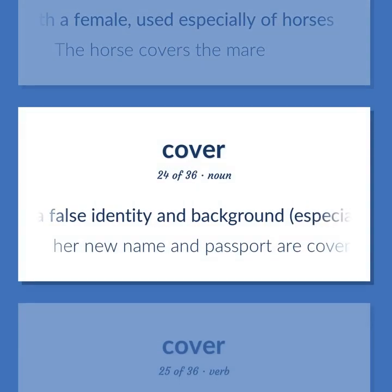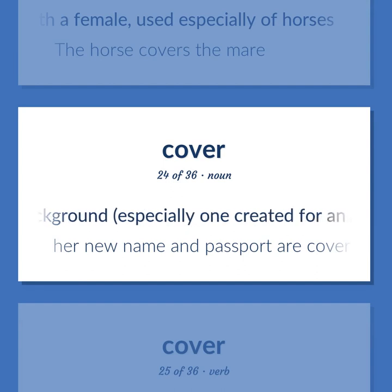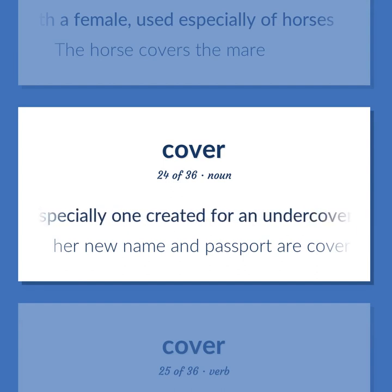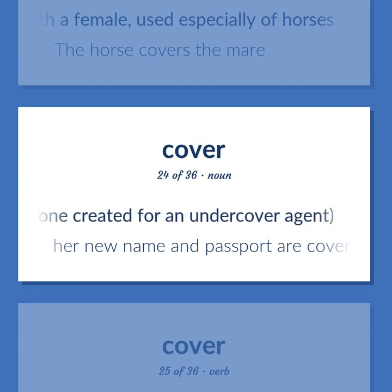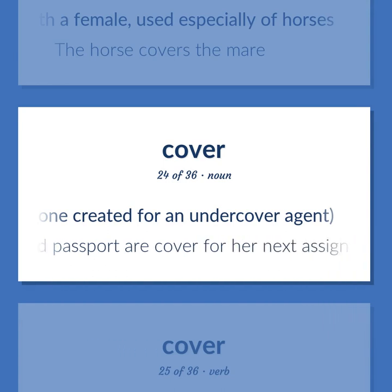Cover (noun): A false identity and background, especially one created for an undercover agent. Example: Her new name and passport are cover for her next assignment.